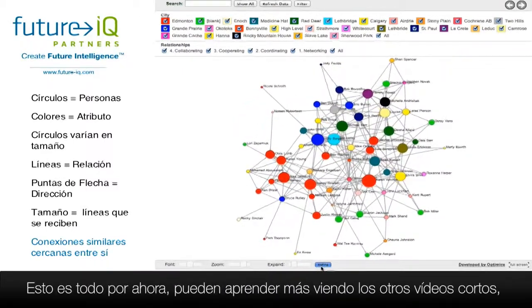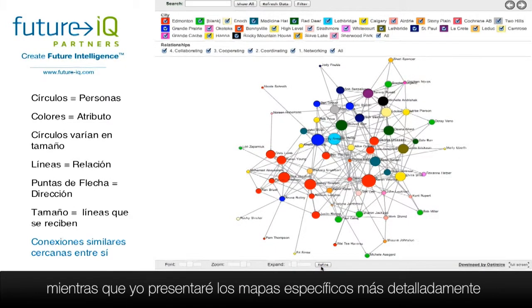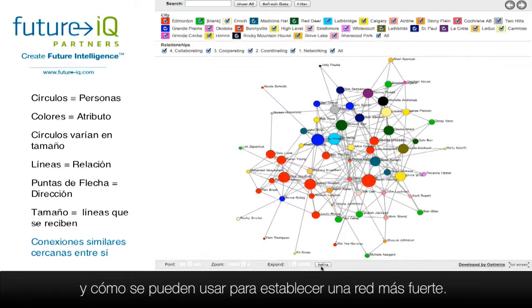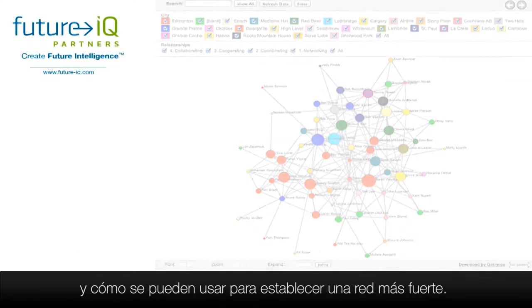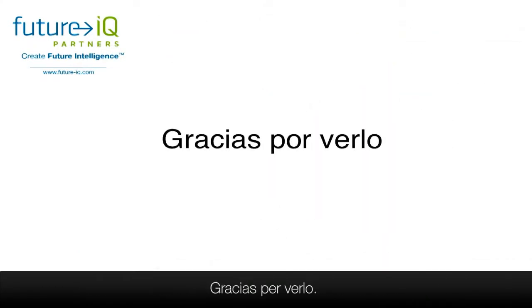That's it for now. You can learn more by watching the other short videos where I will introduce the specific maps in more detail and how you can use them to help you establish a stronger network. Thanks for watching.